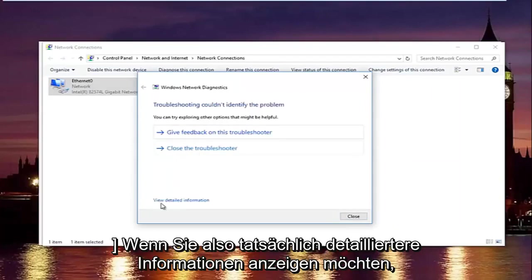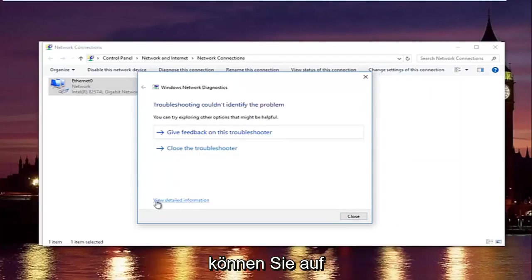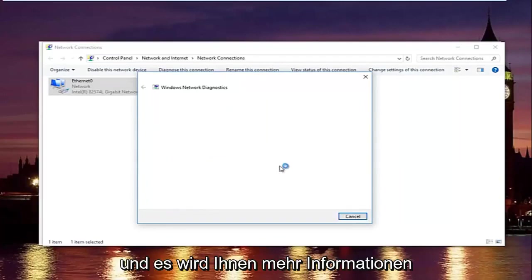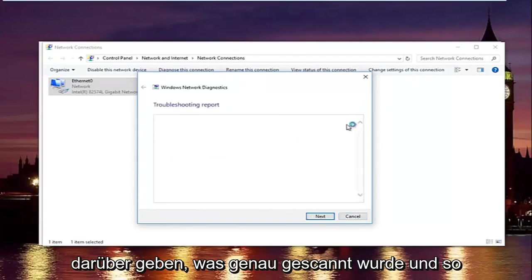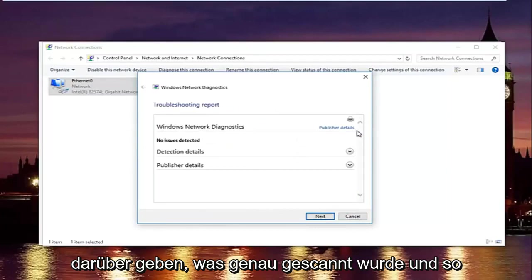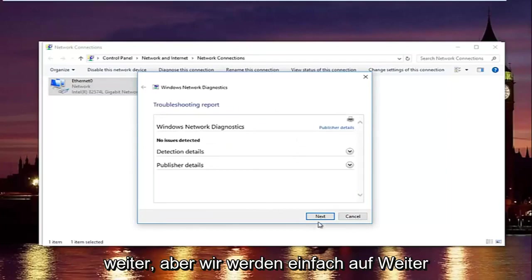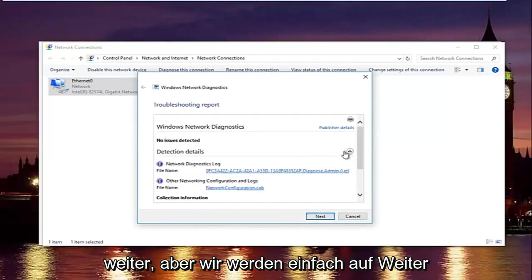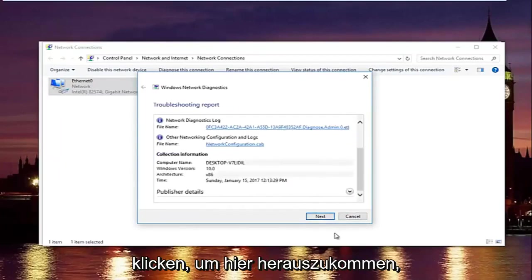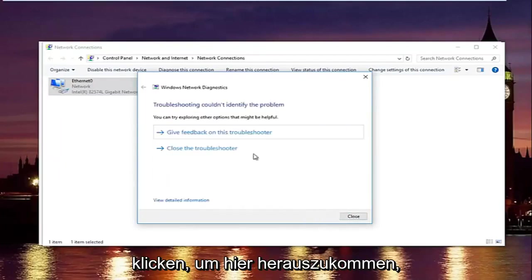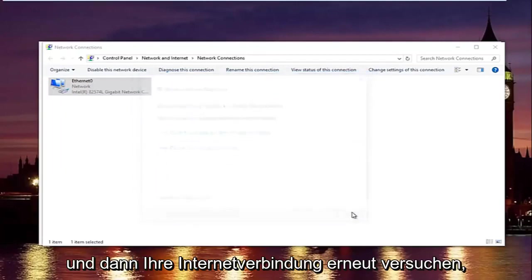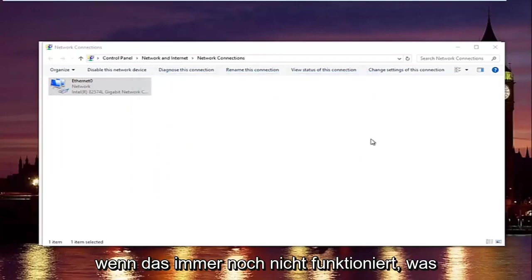If you want to view more detailed information, you can click on the hyperlink at the bottom, which will give you more information about exactly what was scanned. Click Next to get out of the scan and then try your internet connection again.